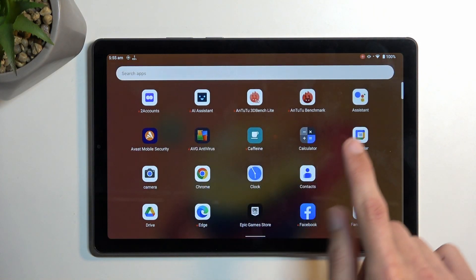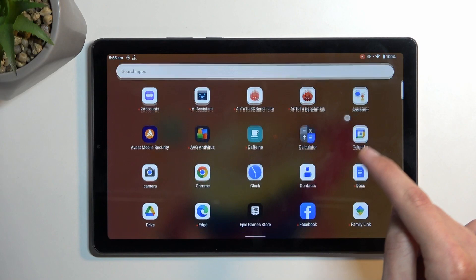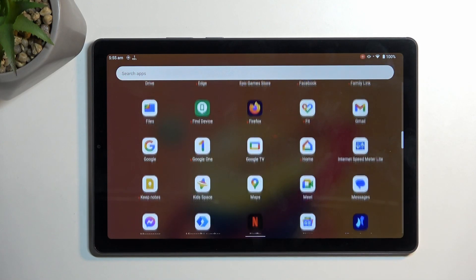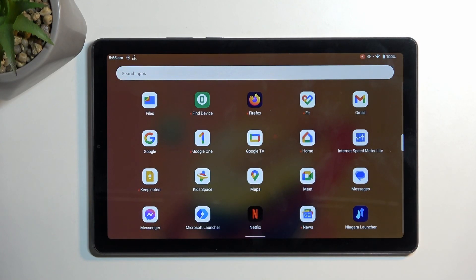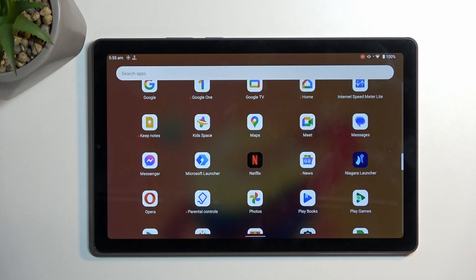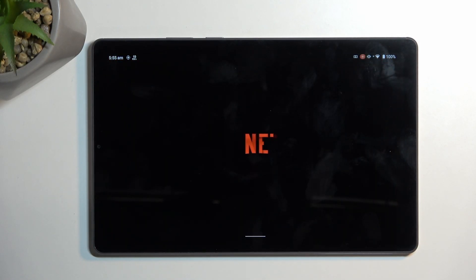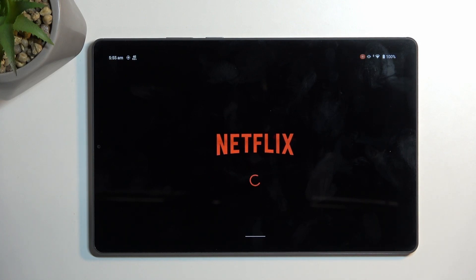You can see the dot that was my finger, and then the black screen.